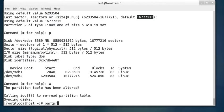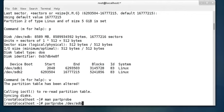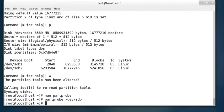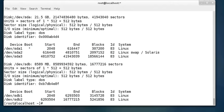There is one more command — partprobe. If you want to inform the operating system about the partition table changes, because the kernel is still following the old partition table, run partprobe /dev/sdb. This tells the kernel to re-read the partition table. Now if you run fdisk -l, it displays that /dev/sdb is partitioned into two parts: sdb1 and sdb2.